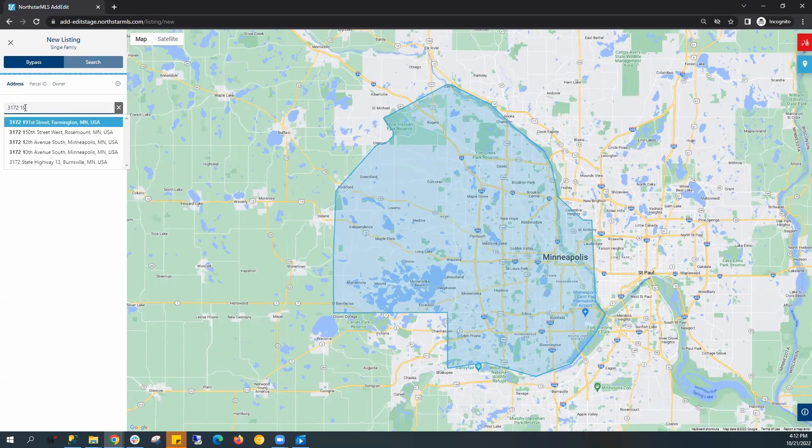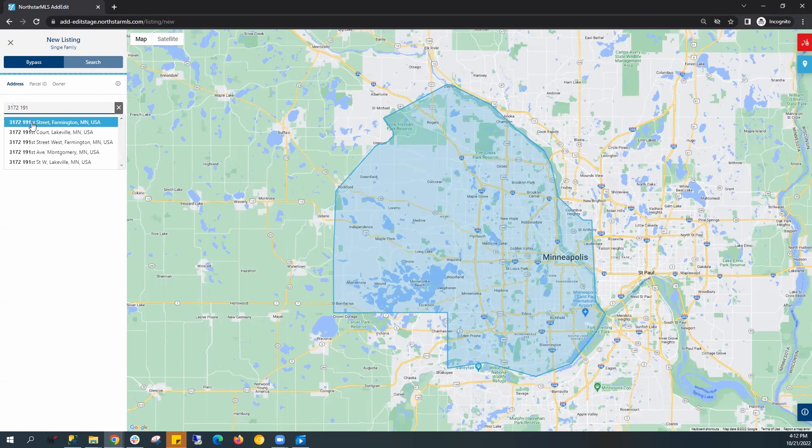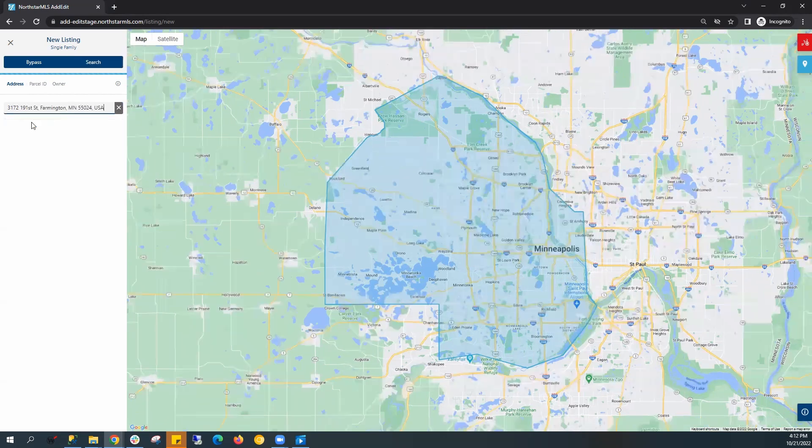As you can see, results will form. Once you've found the address, select it.